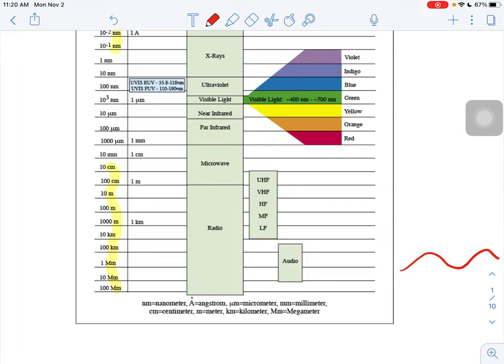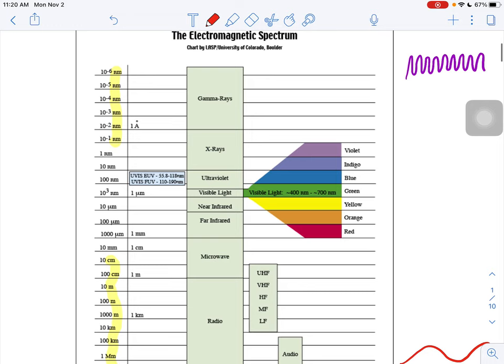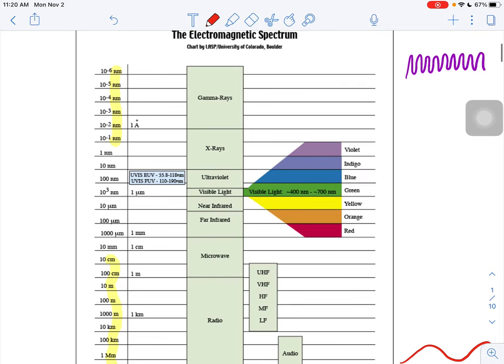So when you're looking at the different types of energy that are associated in this electromagnetic spectrum, the two extremes are radio waves at the bottom, and then you might not be familiar with gamma rays, but you're familiar with x-rays.